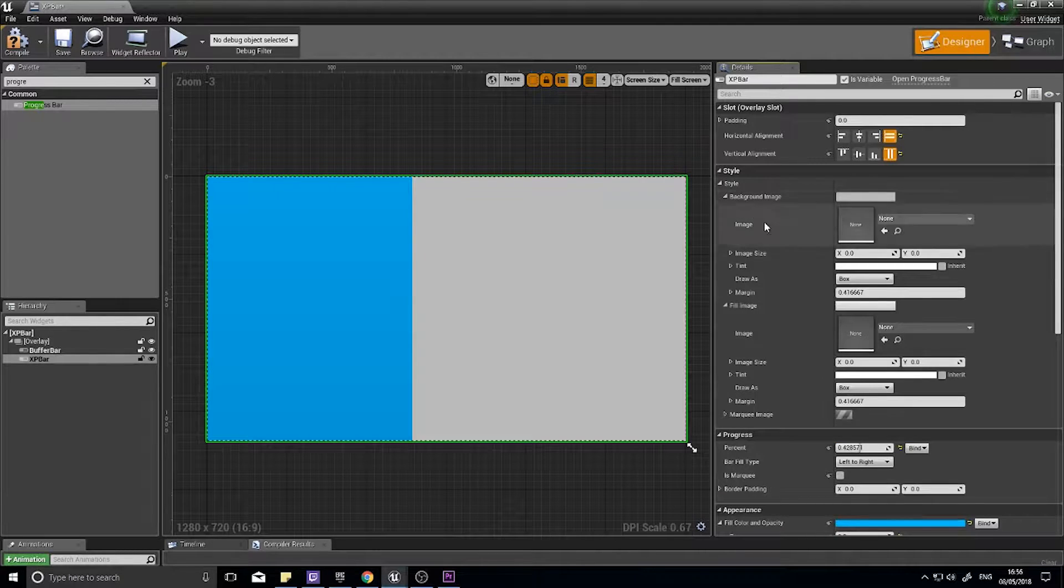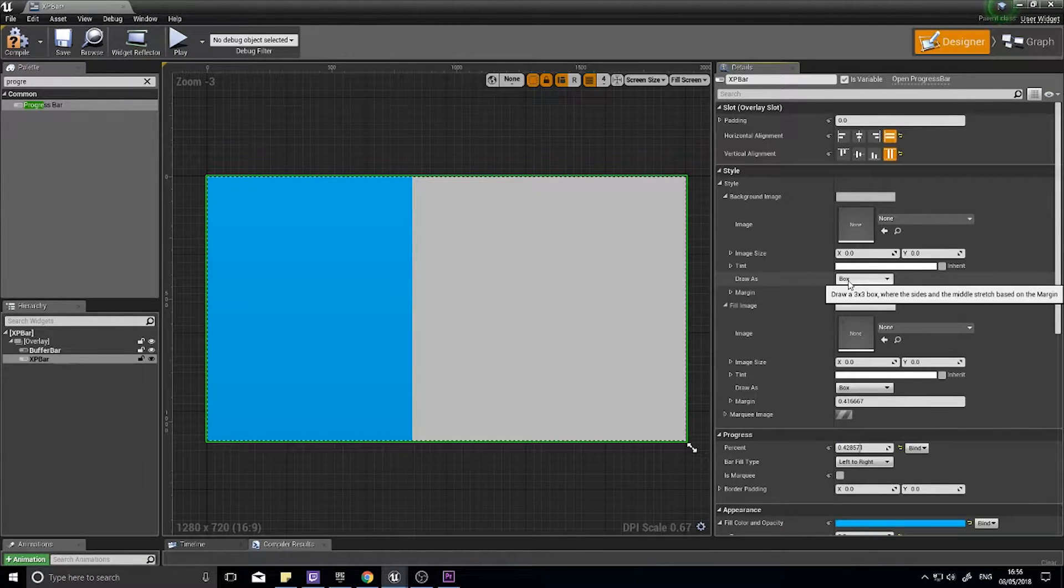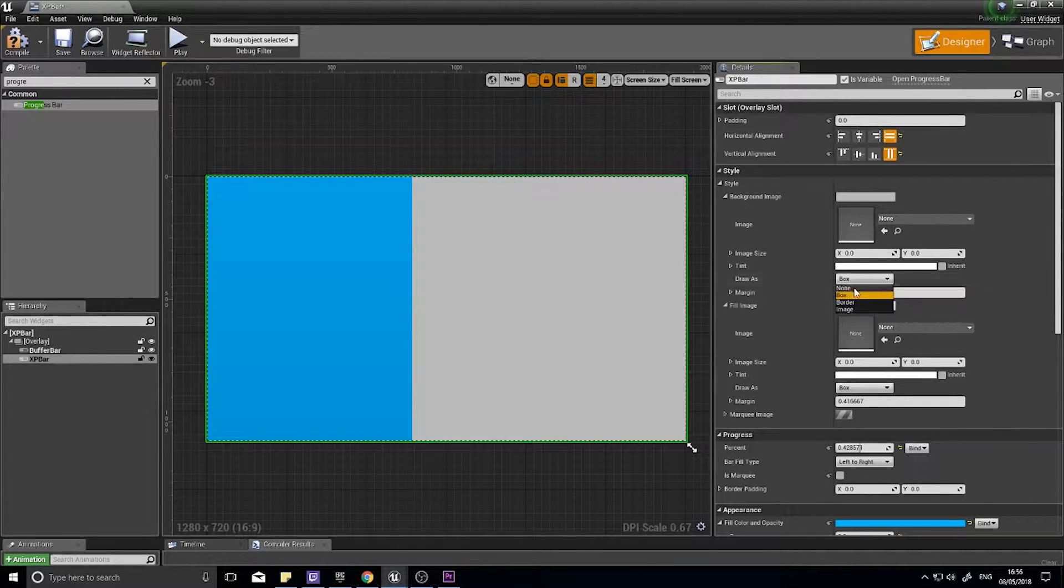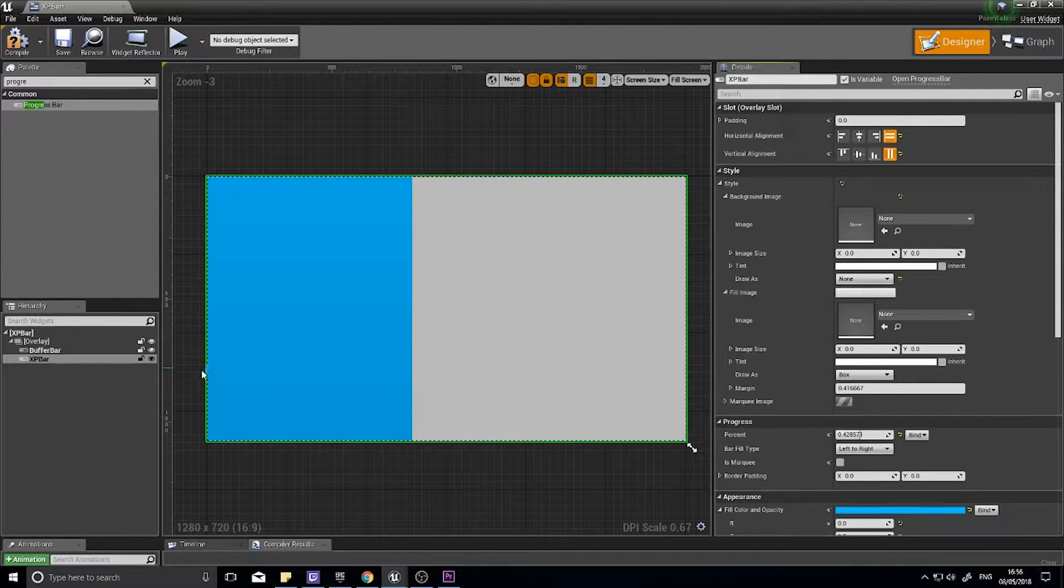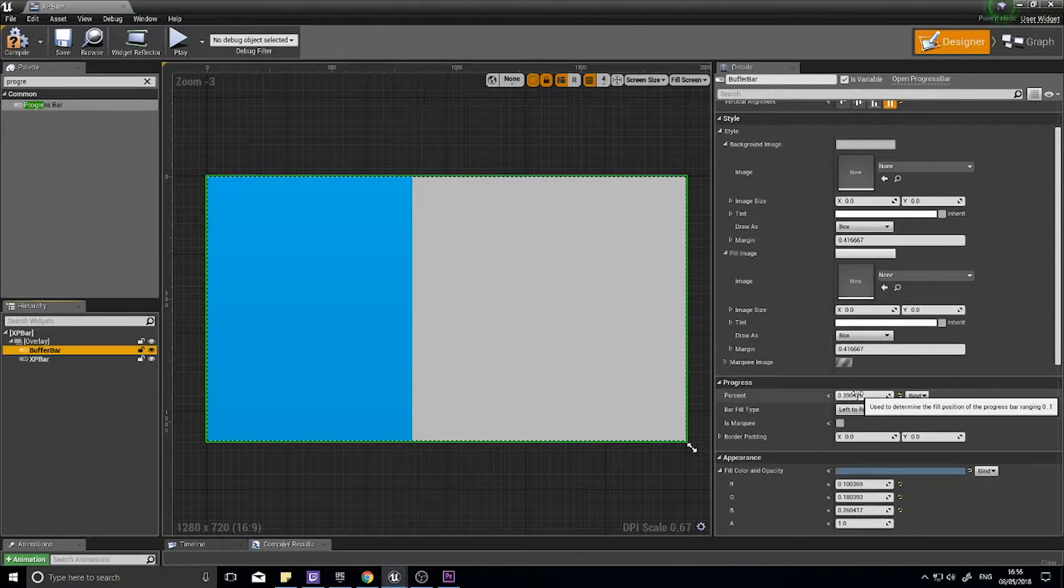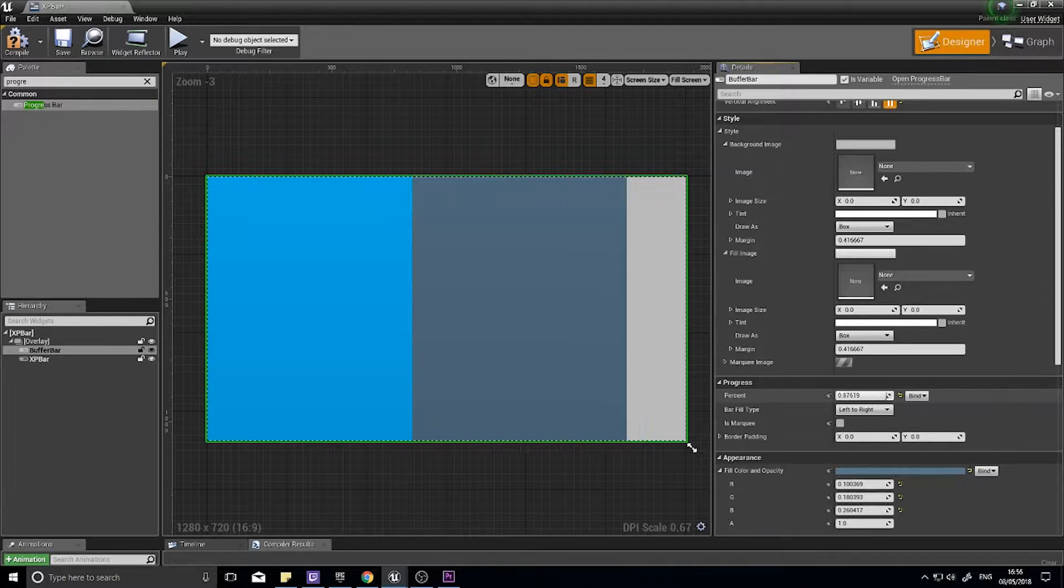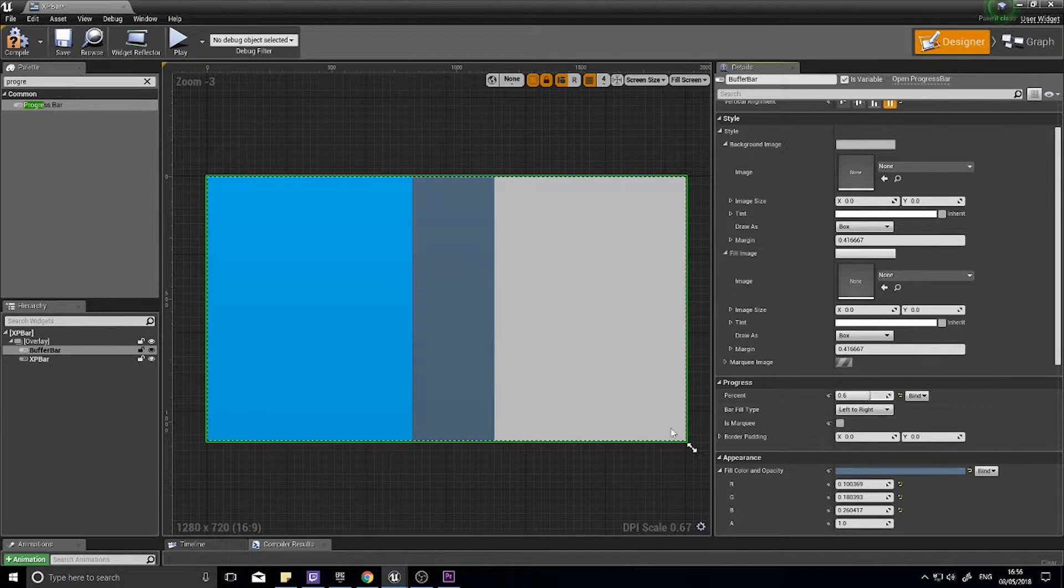We need to get rid of the background of this one bar. With XP bar selected, go scrolling up to where it says Style. You'll see part of it saying background image. It could be collapsed. If it is, just click and expand it. You'll see draw as box. Just change that to none. Now if I change buffer bar, you'll see it appear. Excellent, that's what we want.